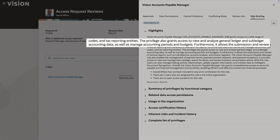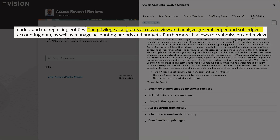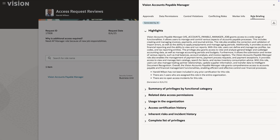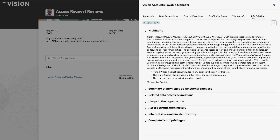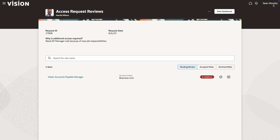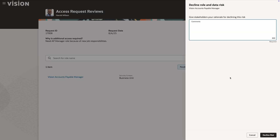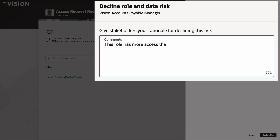This request involves granting journal access, allowing the user to post and reverse accounting entries in Fusion Financial Management applications. This is a highly sensitive capability currently held by only two users in the entire organization. Sean decides to decline the request, lets the end-user know, and suggests an alternative, less privileged role.